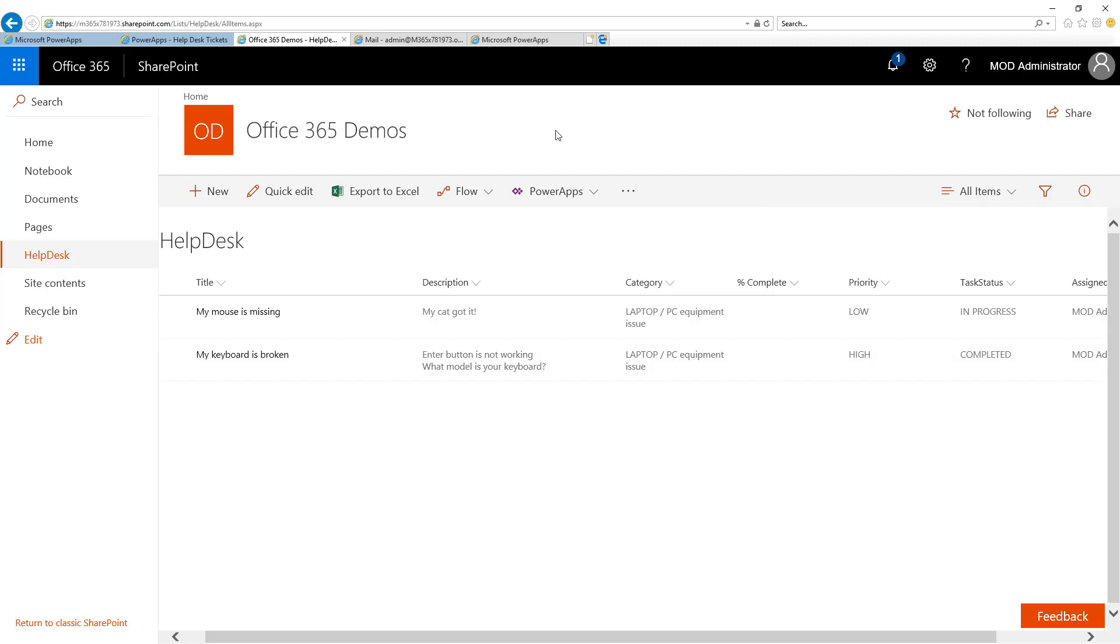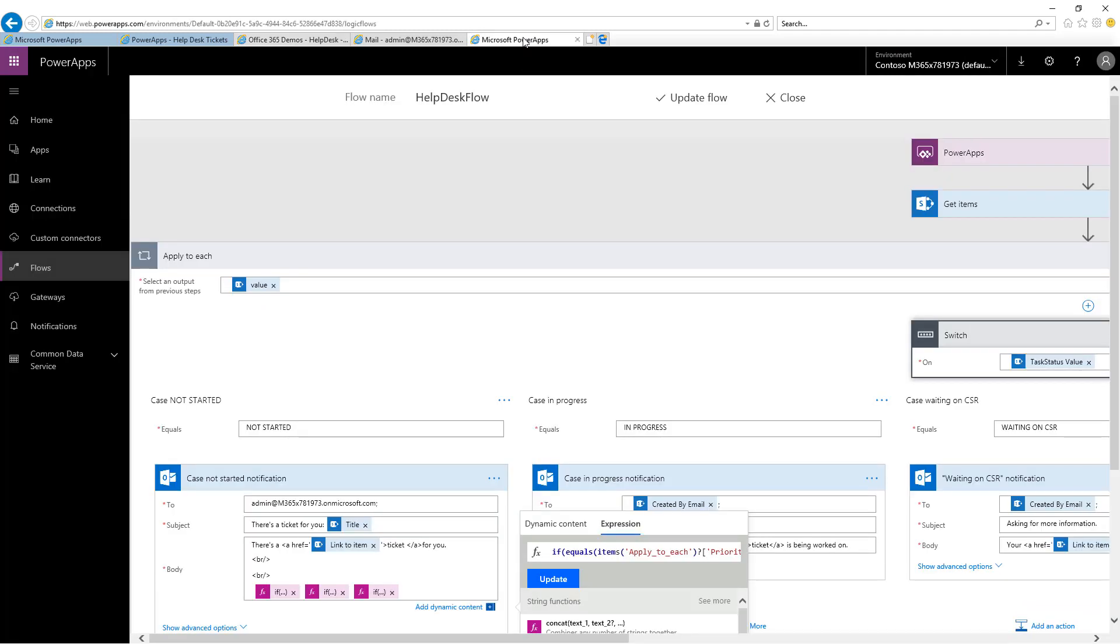I'd like to show you the flow behind the scenes that facilitated this whole process of sending the emails. Each time that you submit a ticket or update it in the help desk, this flow is triggered by the Power App.